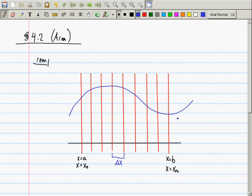In each one of these slices I'm going to draw two rectangles. The first rectangle I want to draw is the tallest rectangle that fits entirely underneath the curve. Here is a rectangle in this region which is under the curve - but is that the tallest rectangle that can fit under that curve? No, I can make it taller. So the tallest rectangle that fits under the curve is this one.